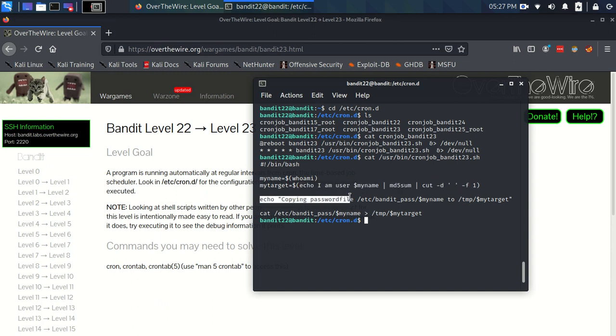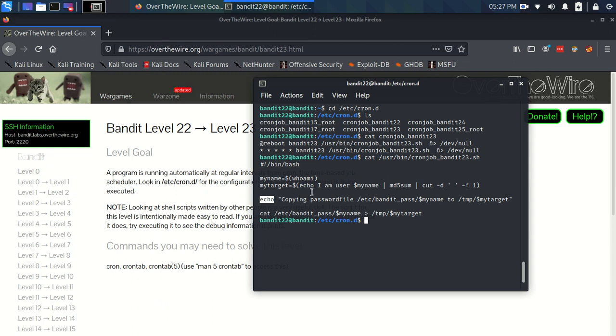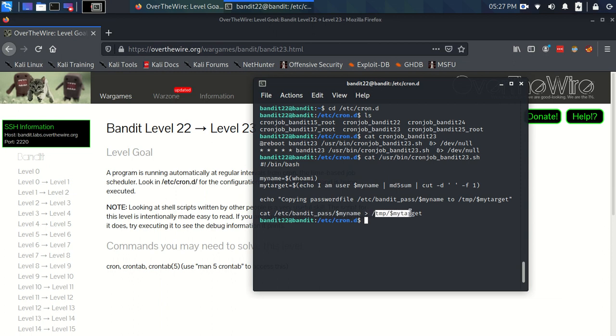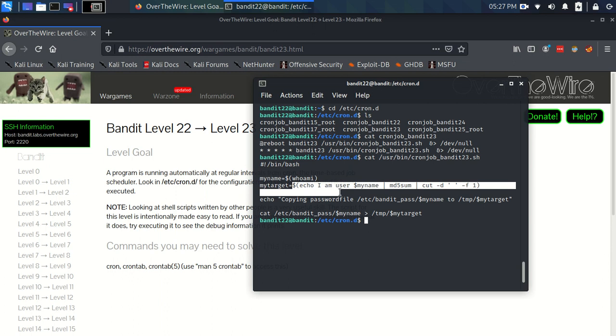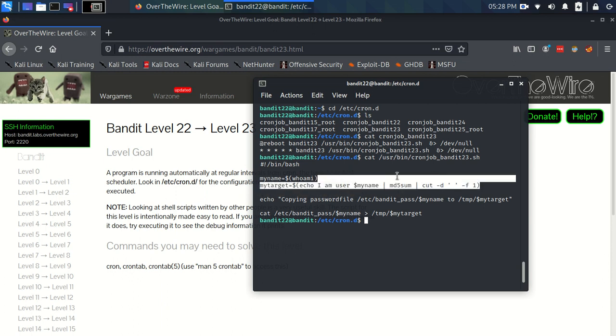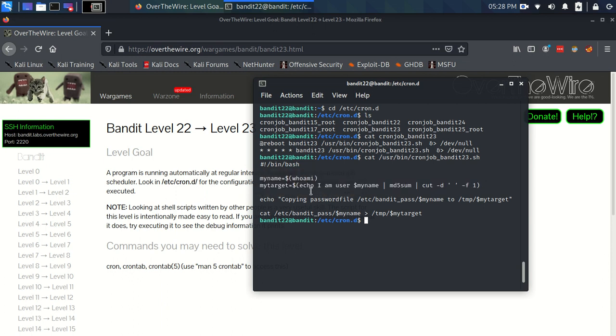Then we have echo, copying password file /etc/banditpass/myname to /tmp/myTarget. This would be an output, so it's not actually what's happening. This is what's actually happening - it's reading the password file for bandit23, because we've already established that myname is going to be bandit23, and it's writing it to a file in the temp folder or temp directory called myTarget. Where myTarget is actually the result of this command here. We call variables in bash with a dollar sign first, so this is this myname and this is this myTarget.